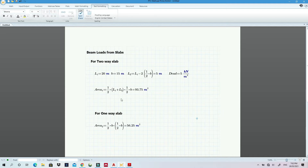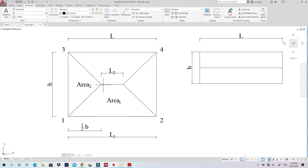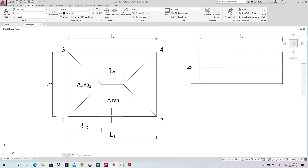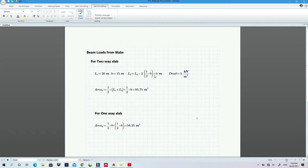We need L2 because when using the trapezoidal formula to calculate Area 1, we need that intermediate distance. We get L2 by noting that from each end, the diagonal line extends half-B inward. So what remains in the middle is L1 minus B. With L1=20 and B=15, that gives L2 = 20 − 15 = 5 meters.